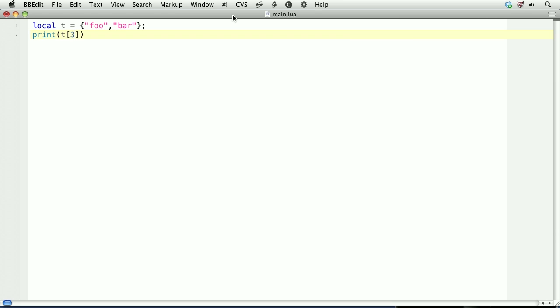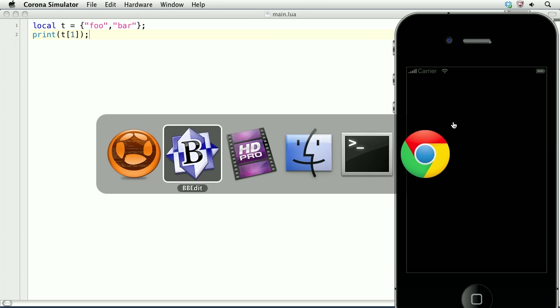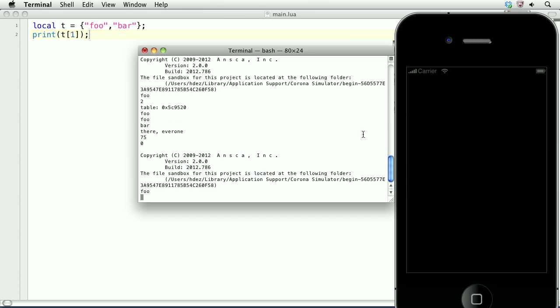And if we try to access an index that isn't there, we'll get nil. So printing this will give us foo. Here we go.